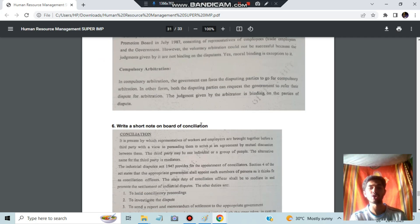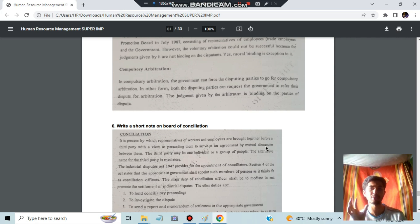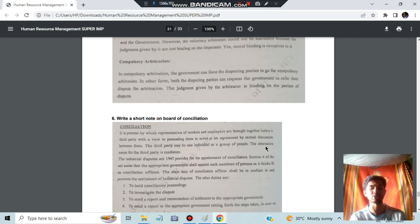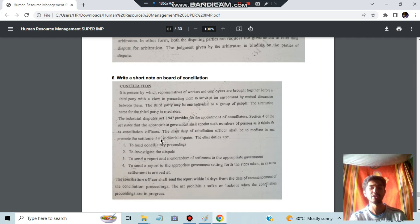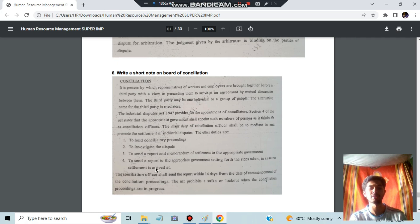Board of Conciliation: conciliation is a process by which representatives of workers and employers are brought together before a third party with a view to persuading them to arrive at an agreement by mutual discussion. If there are two arguments, the parties are brought together for discussion so they can arrive at a single conclusion. Other duties of the Board are also provided.